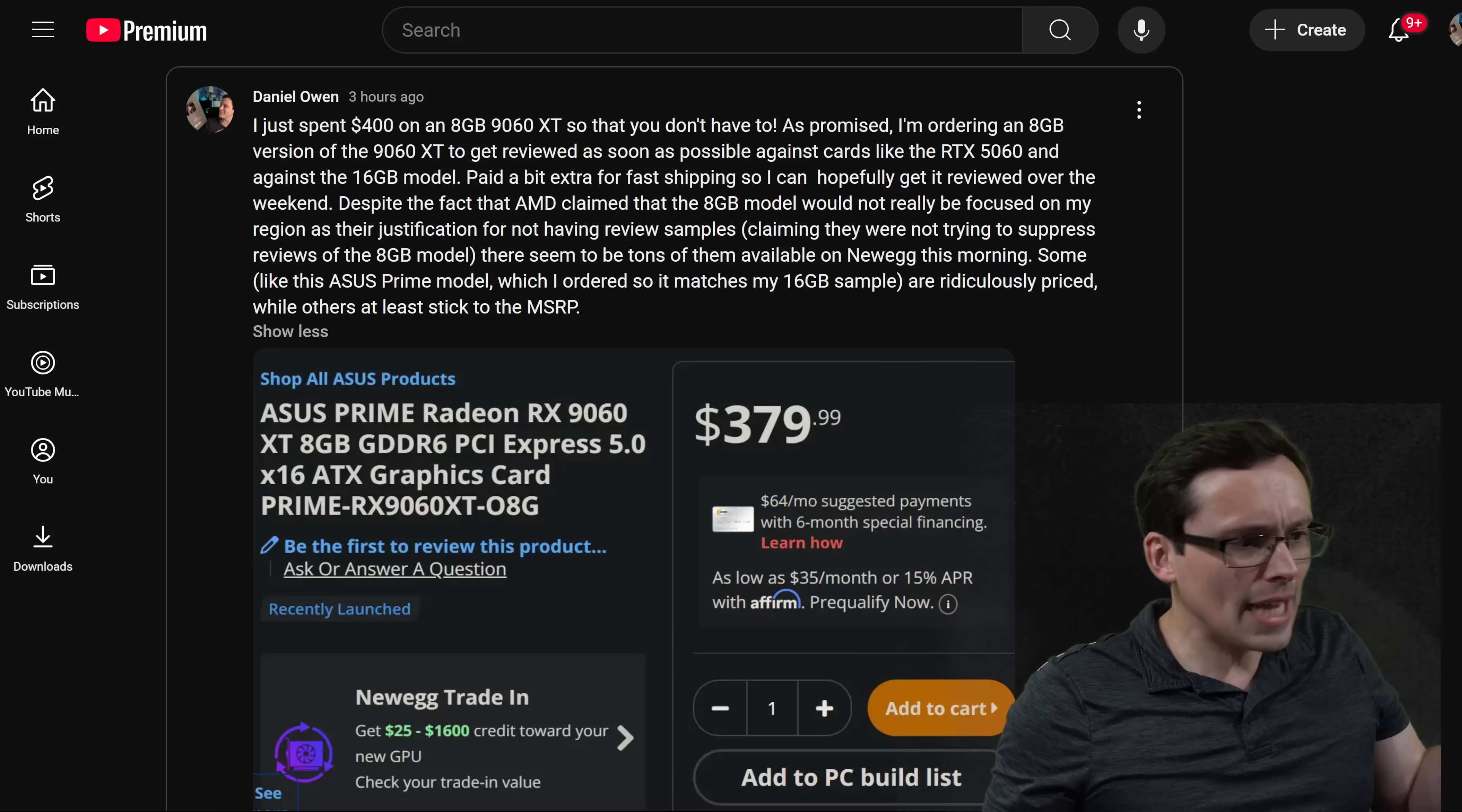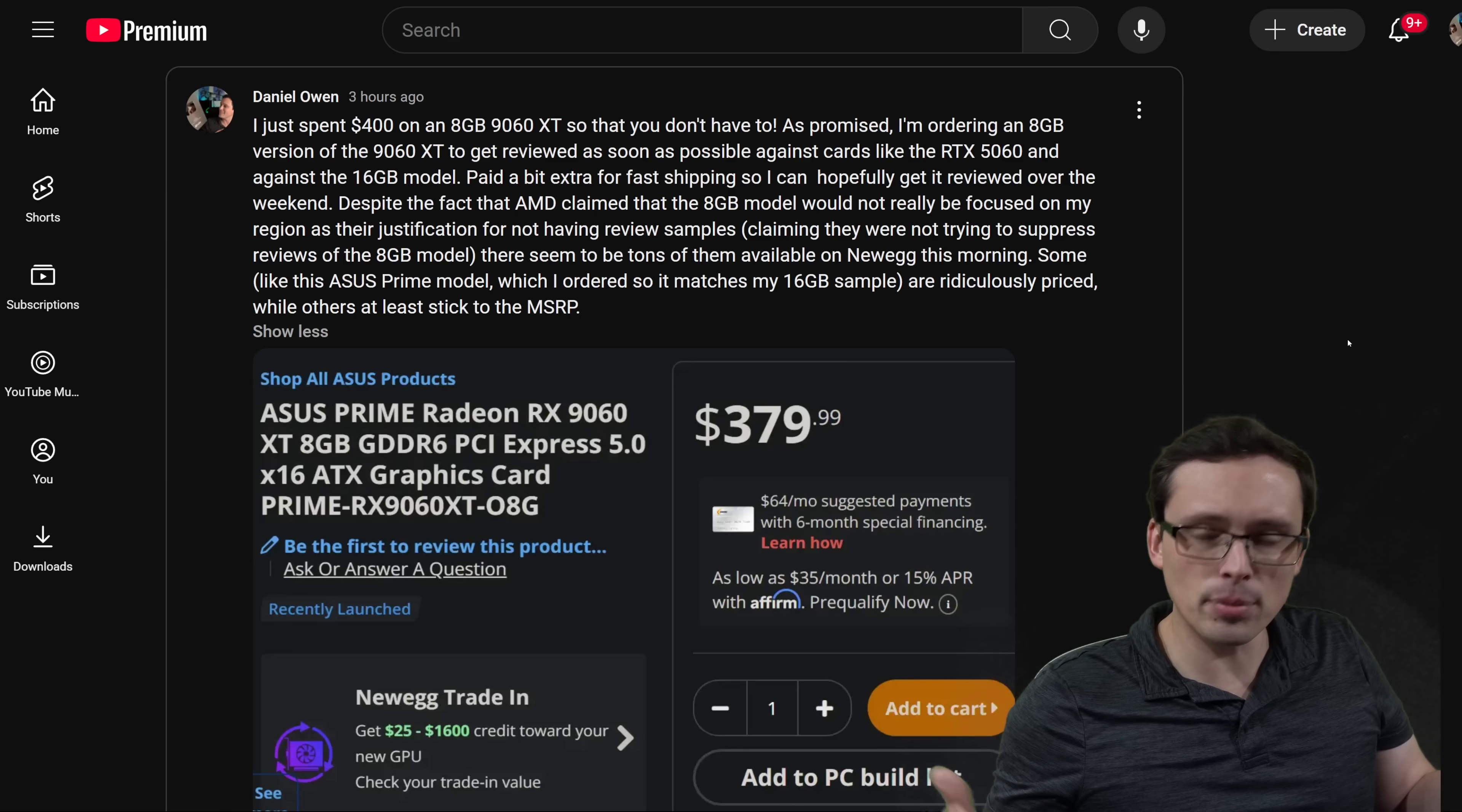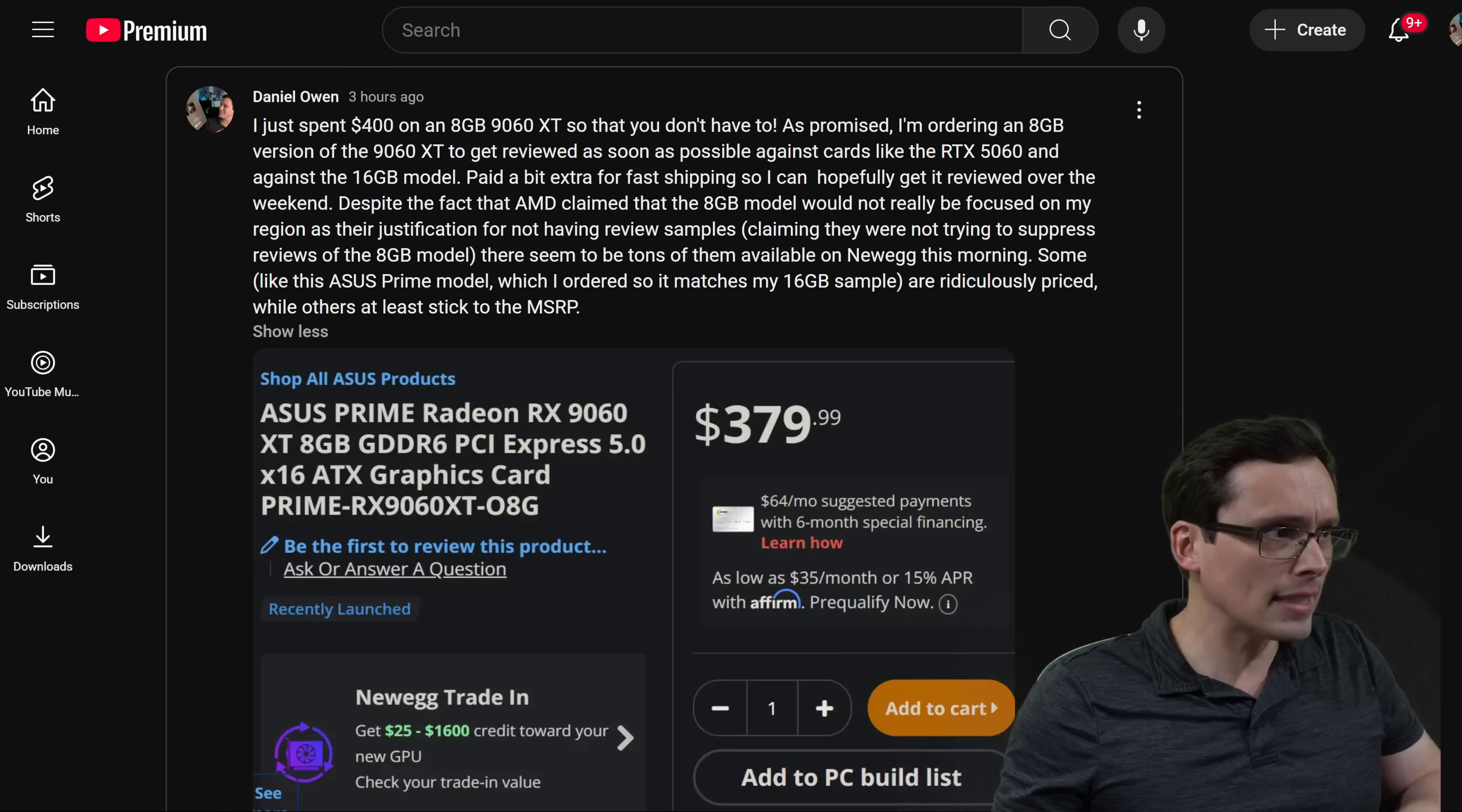Today the 9060 XT has launched. There's both an 8GB and a 16GB variant. Just like with the misleading naming scheme on the 5060 Ti, they have the same name, which means if you're buying one in a pre-built system, oftentimes they don't even publish whether it's an 8GB or 16GB card. It can be seen as an attempt to mislead consumers, sell them a worse product by having the name of a better product on the system. They're definitely both doing that.